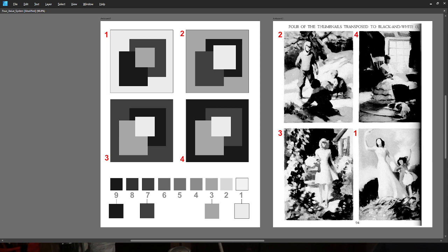My second value would be number three — that's this color here. You can see it in different places in the organizational paradigm of each pattern. Number seven is this one here, and number nine is that one there.